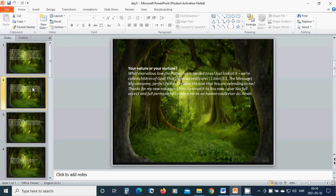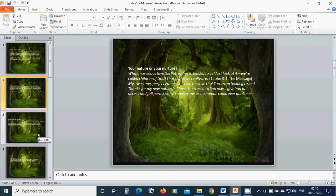The nature, your nature or your nurture. What marvelous love the Father has extended to us. Just look at it. We are called children of God. That's who we really are. My awesome, perfect Father, I receive the love that you are extending to me. Thanks for my new nature in Christ. I entrust it to you now. I give you full access and full permission to nurture me as no human could ever do. Amen.